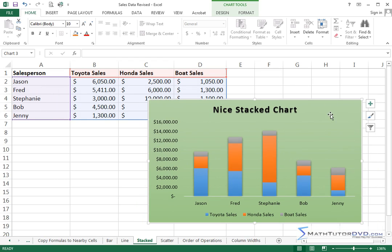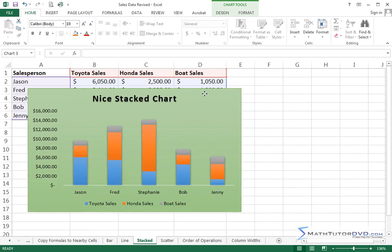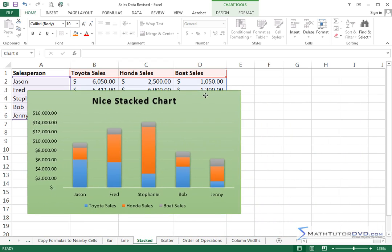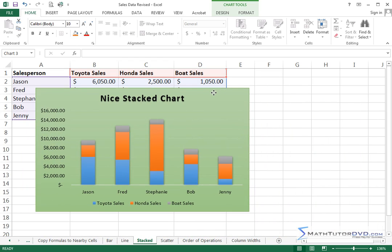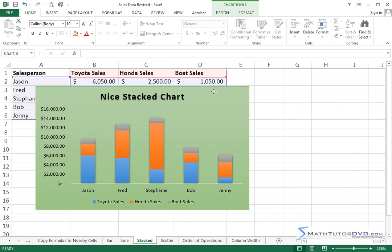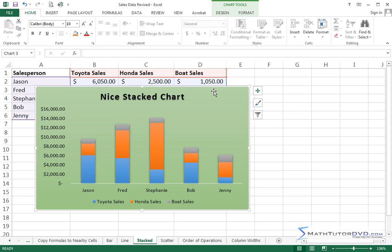So here we have a chart that we have created based on this data here. It's a stacked chart. This discussion really applies to all types of charts. So once we learn what we're doing, then you can apply it to anything.